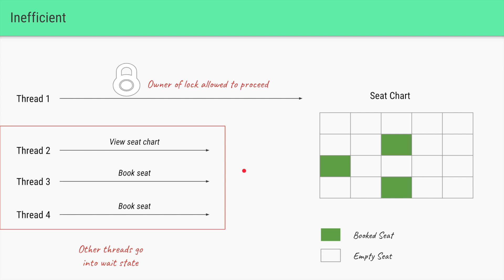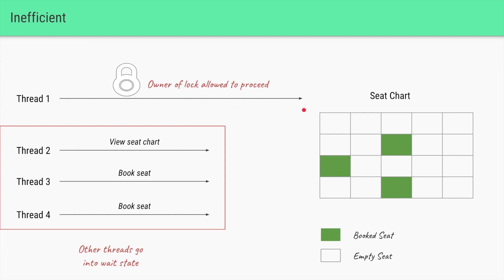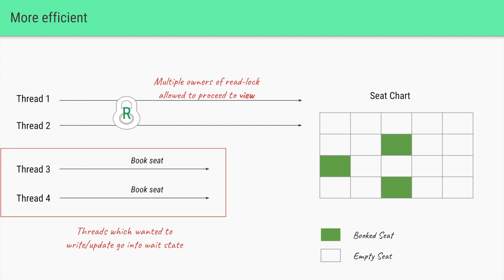Let's say thread one successfully acquires the lock and all other threads go into the wait state. Thread one, being the owner of the lock, proceeds to view the seat chart. Now this is slightly inefficient because thread two also only wanted to view the seat chart. Both of these threads are not going to update the state of the seat chart, so we should allow both threads to access the lock at the same time since they are only going to view it.